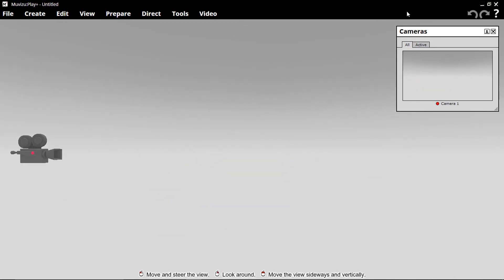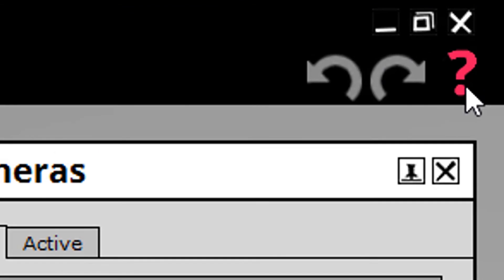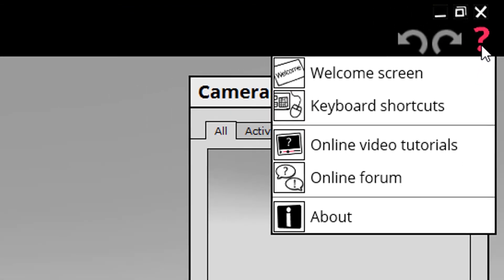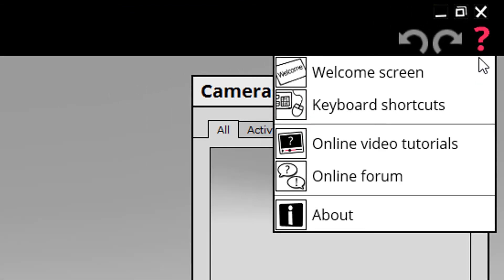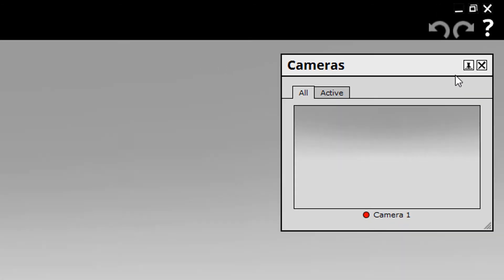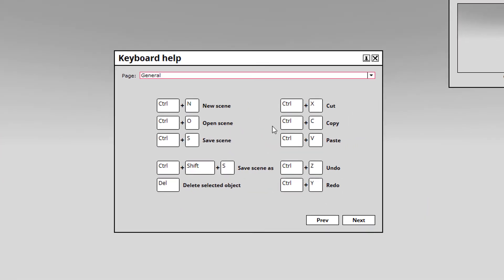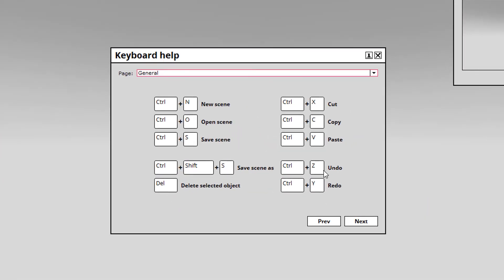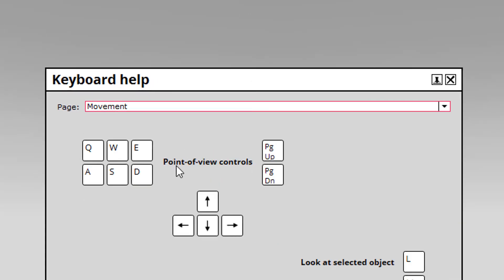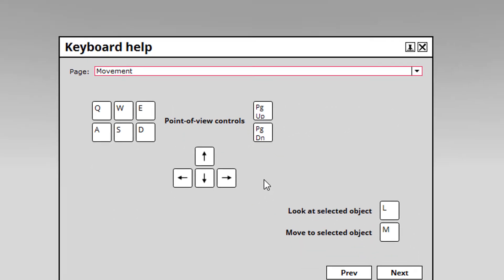I'd also like to point out, along here you have the question mark. And in the question mark you have keyboard shortcuts. So if you bring that up, you can see quite clearly the keys to use.